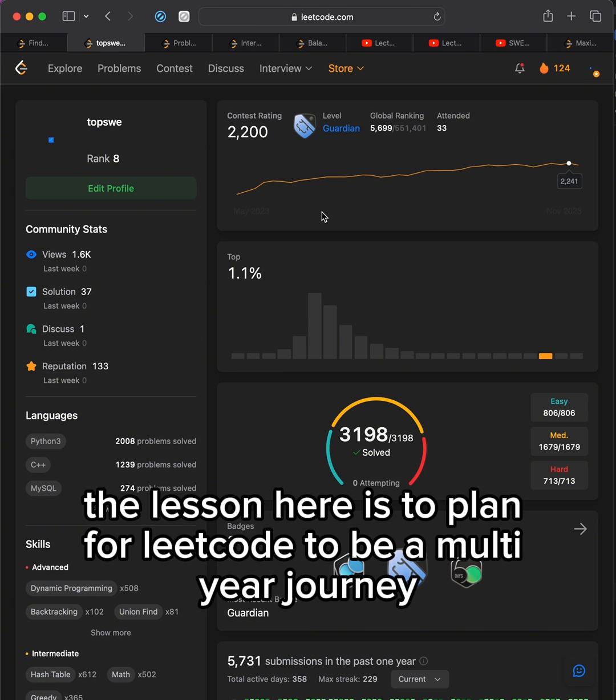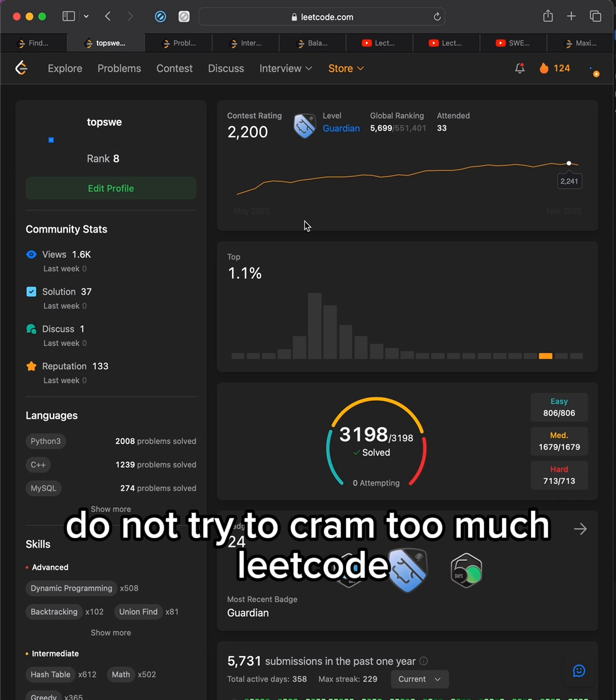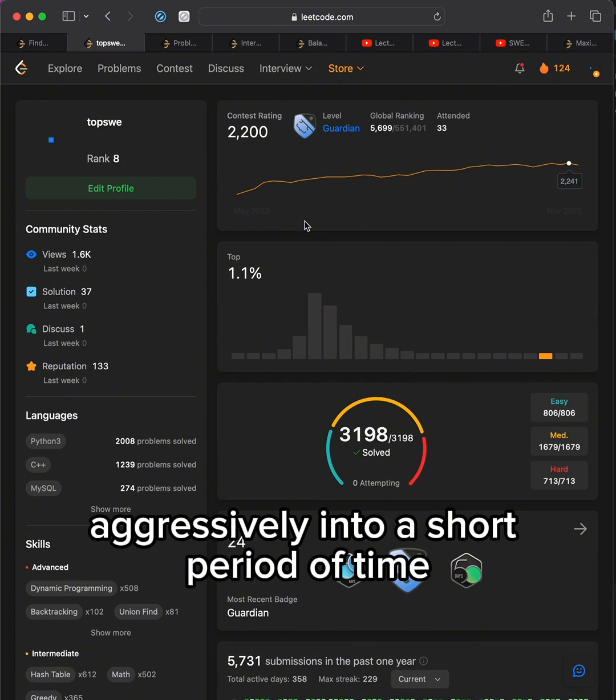The lesson here is to plan for Leetcode to be a multi-year journey. Do not try to cram too much Leetcode aggressively into a short period of time.